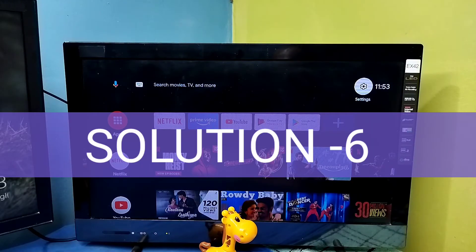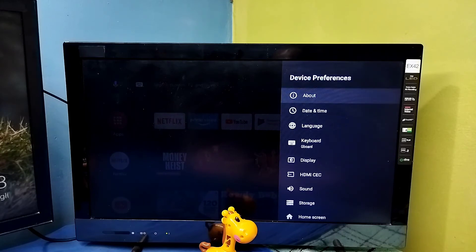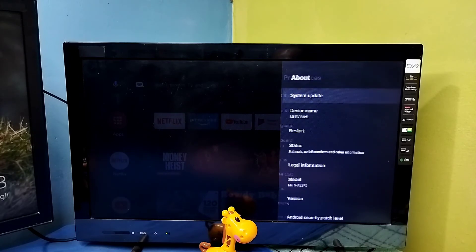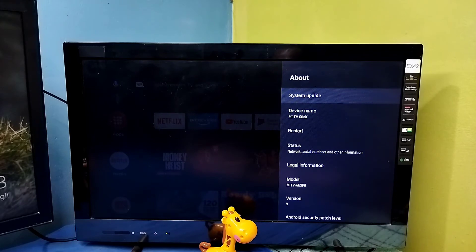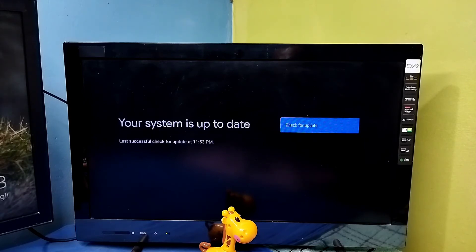Method six: go to Settings, then select Device Preferences, then select About, then select System Update. Check for a system update and install it if one is available. On this TV the system is already up to date, so there is no update. That is method six.